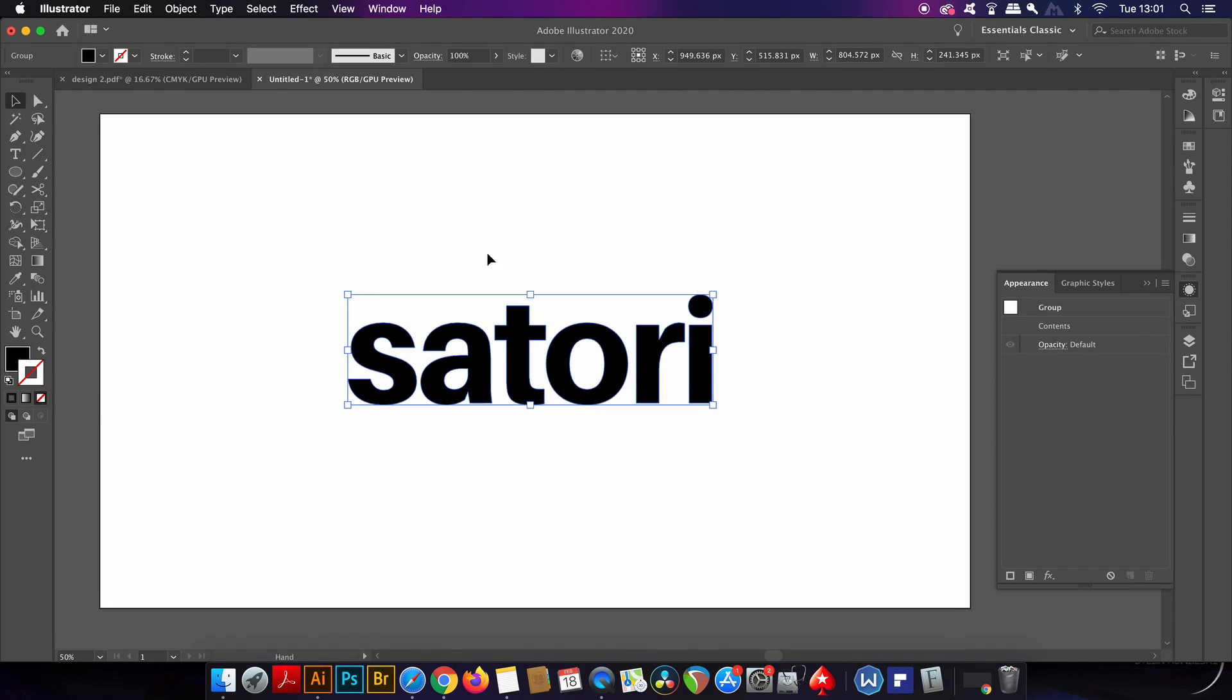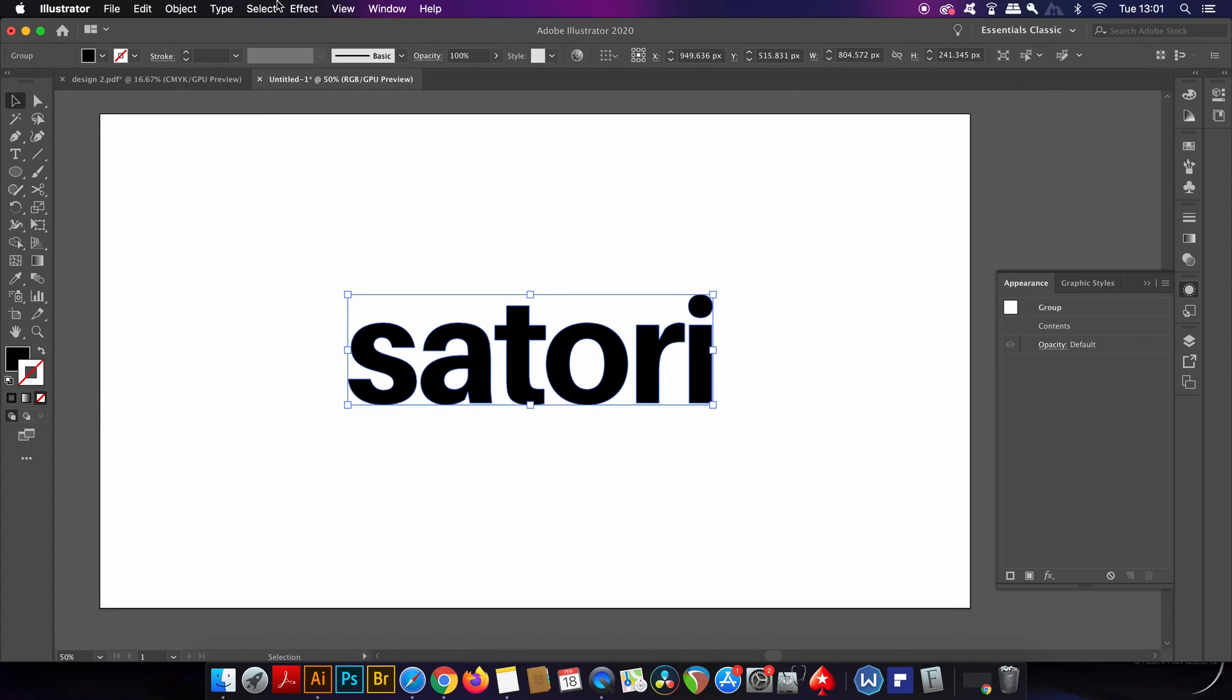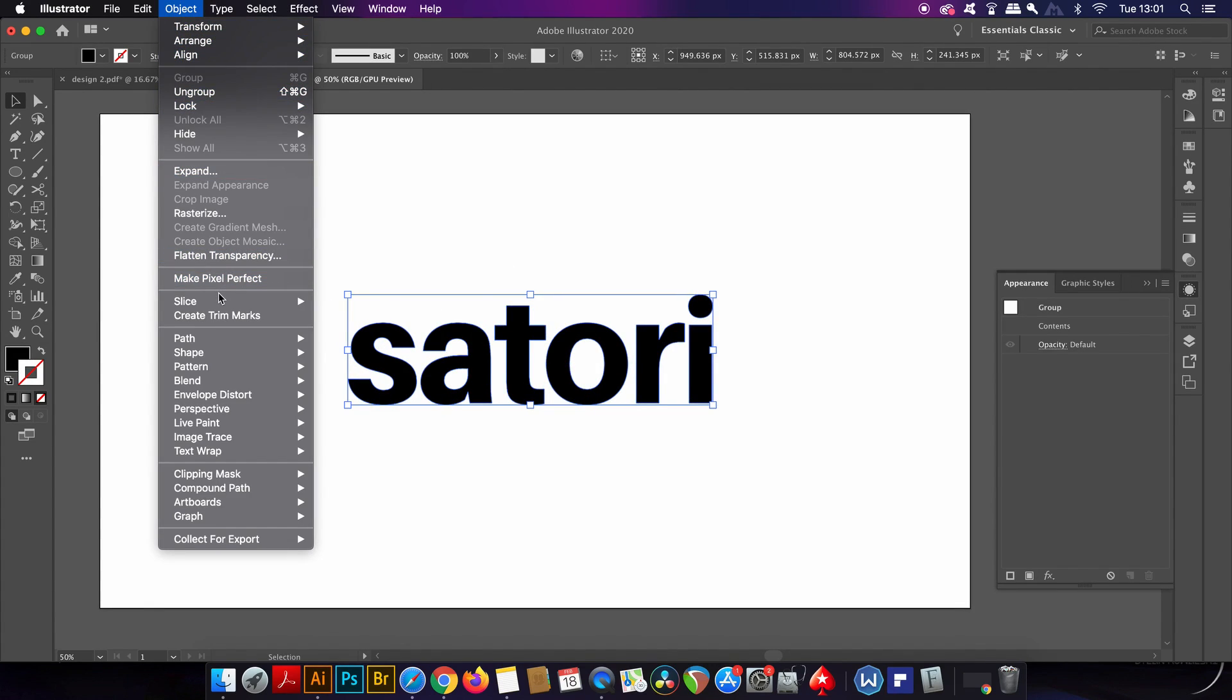The second step is to make a compound path, which you can find here or you can press Control or Command 8 which is the keyboard shortcut.